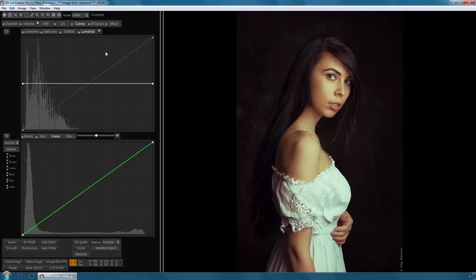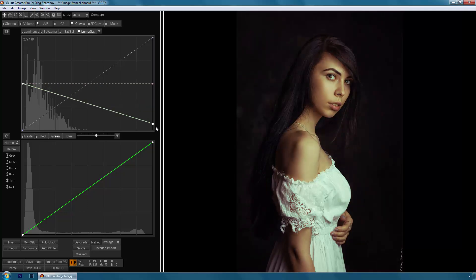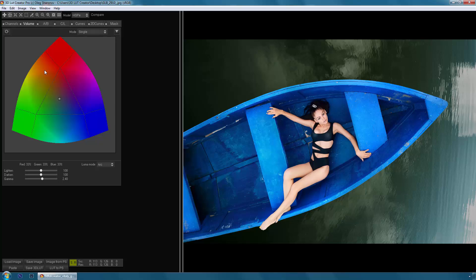The program runs on the PC platform, starting with Windows XP and Mac, starting with OS X 10.6.